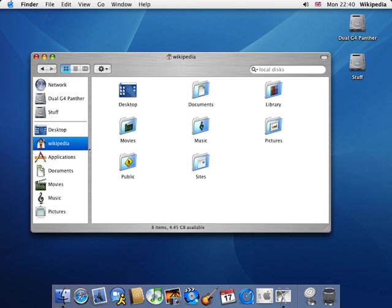Aqua is the graphical user interface and visual theme of Apple's macOS operating system. It was originally based on the theme of water, with droplet-like components and a liberal use of reflection effects and translucency.